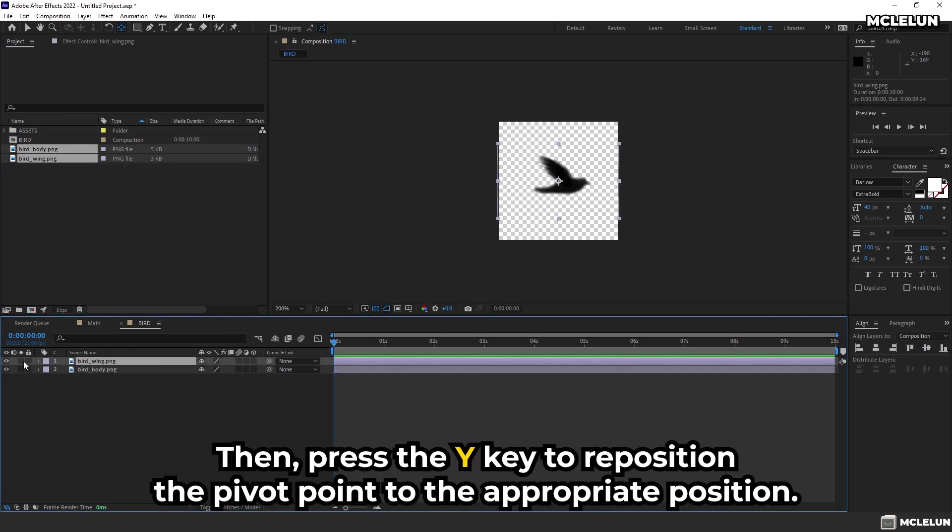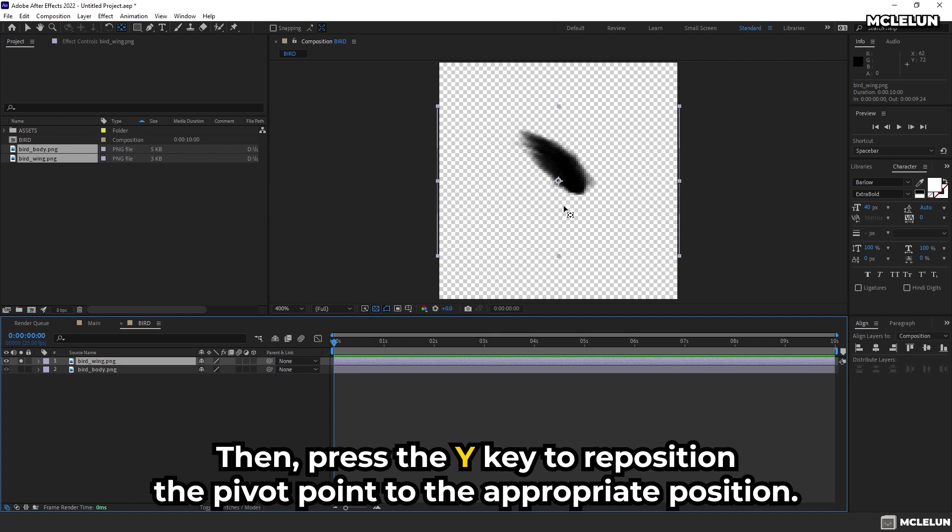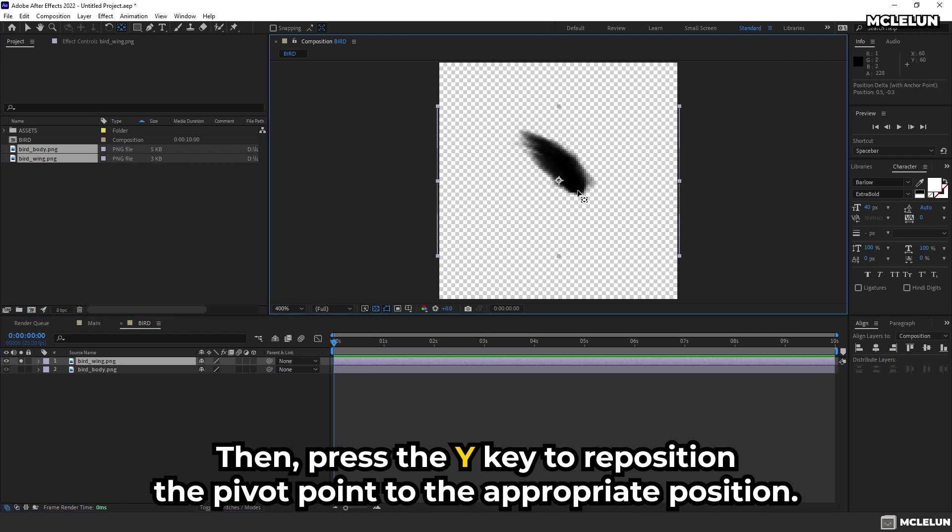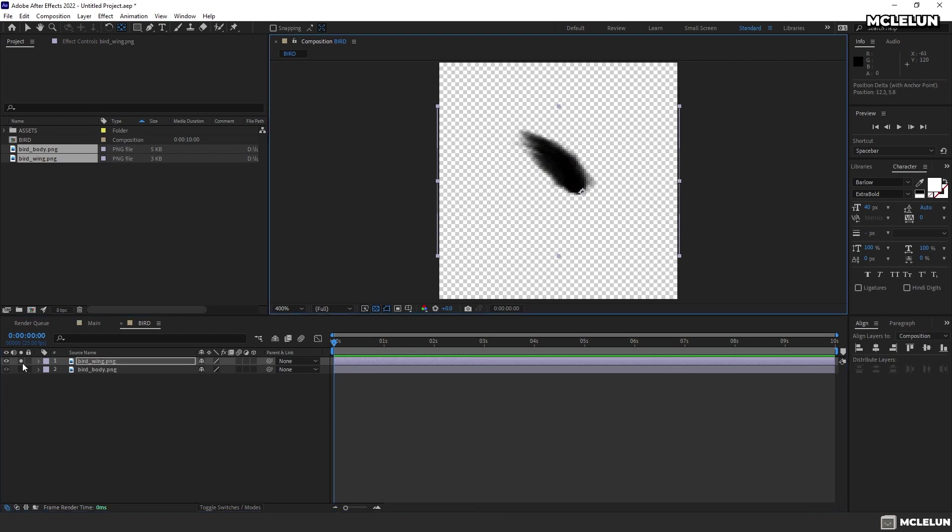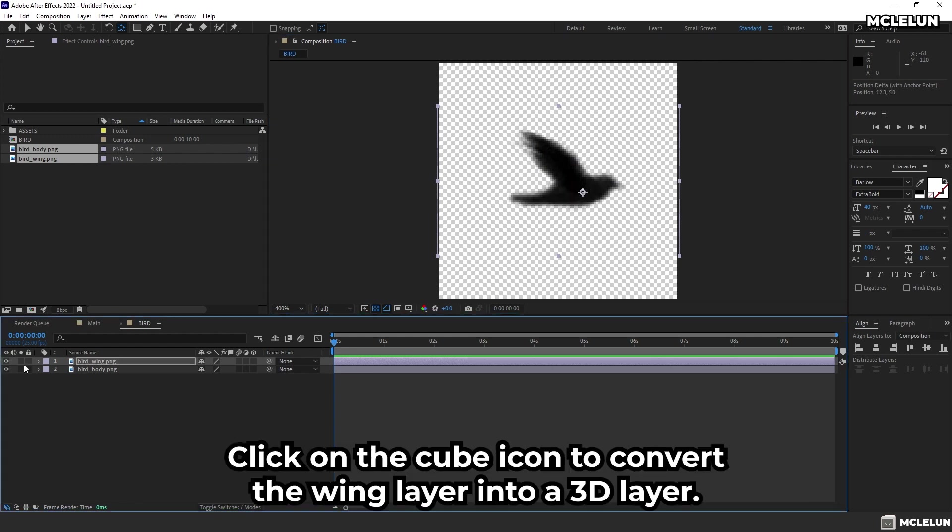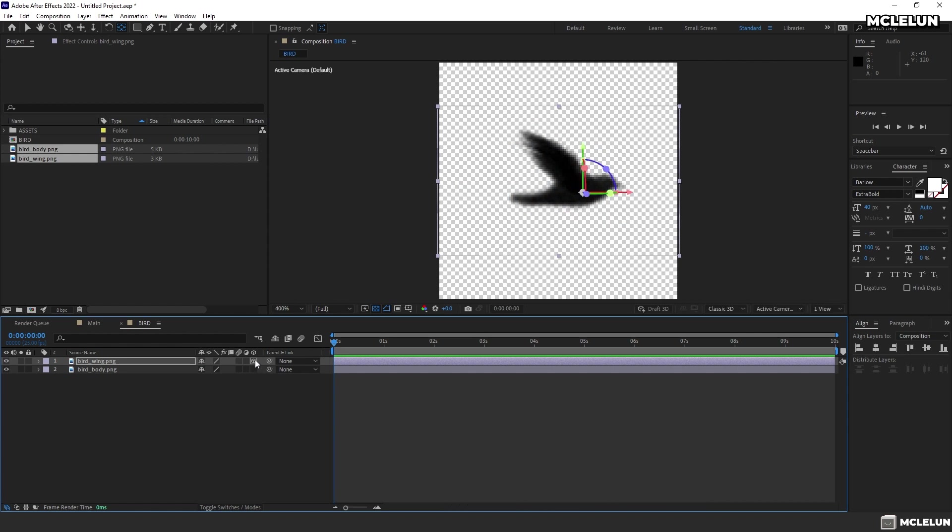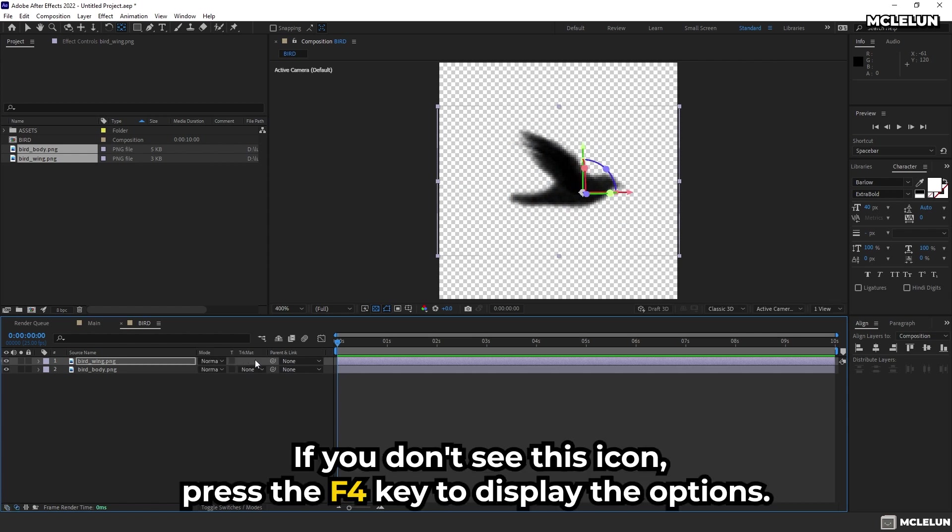Then, press the Y key to reposition the pivot point to the appropriate position. Click on the cube icon to convert the wing layer into a 3D layer. If you don't see this icon, press the F4 key to display the options.